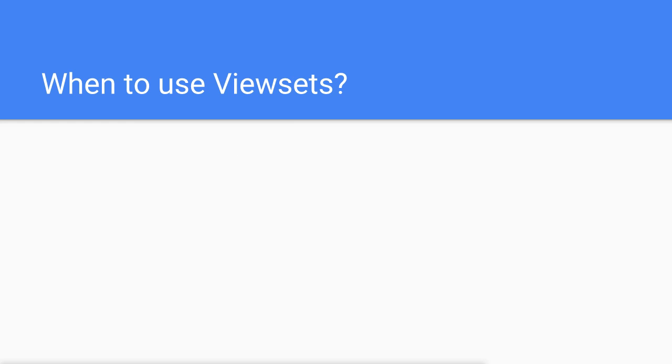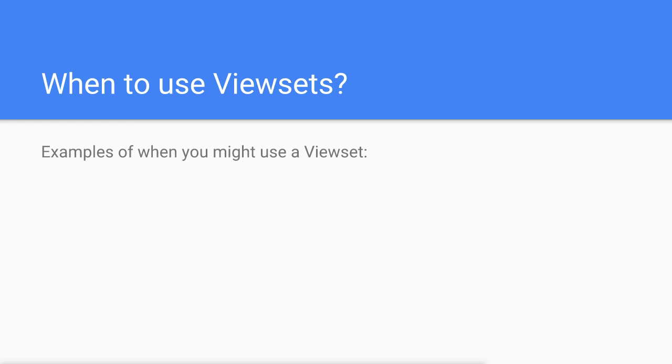So when should you use viewsets? Well, a lot of the time this will come down to personal preference. However, here are some examples of cases when you might want to choose a viewset over an API view.